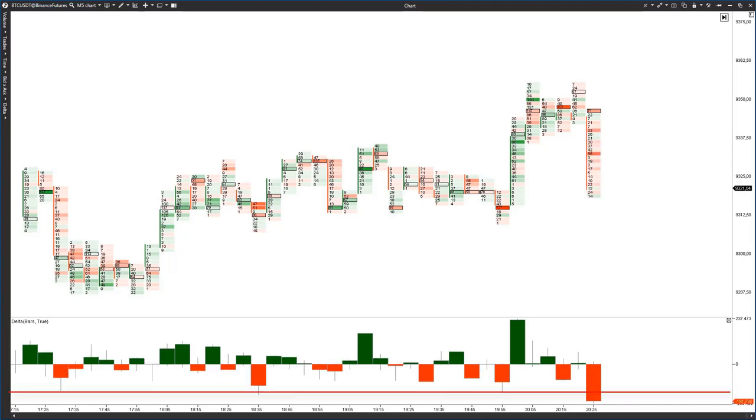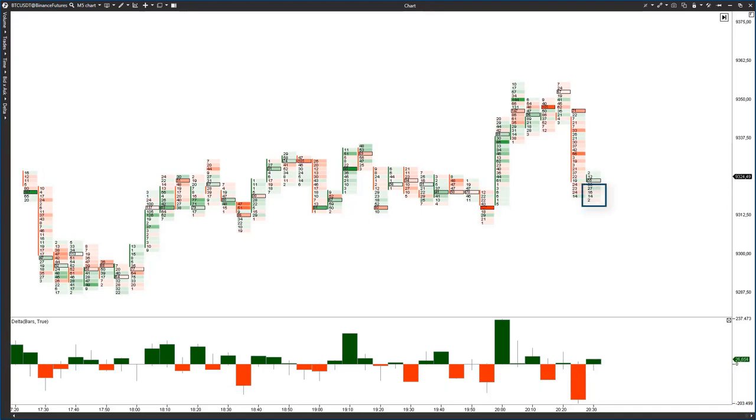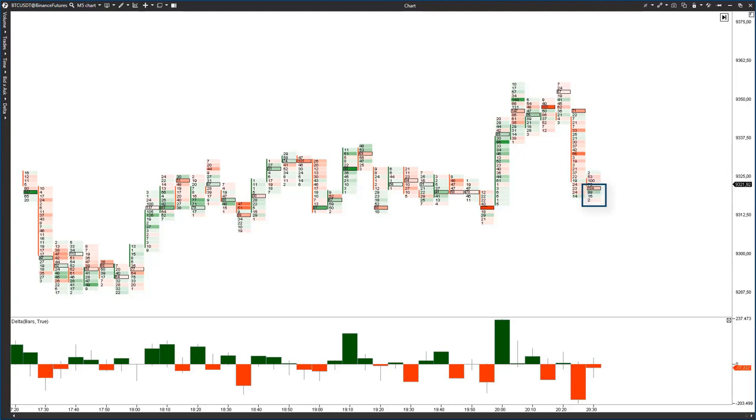Then we see a new volatile candle with a big negative Delta. The situation promises an upward reversal. We switch to the cluster analysis and see that the seller tried to continue reduction. But the initiative has run out and the closure took place above a big cluster.